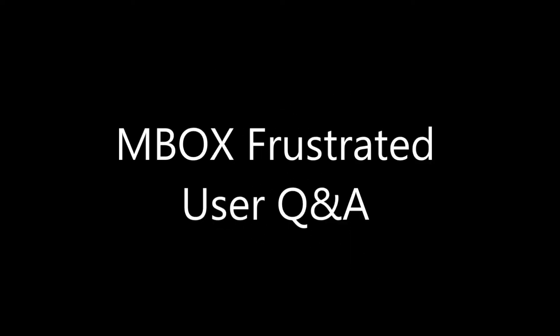Welcome back to MBOX Q&A. Today's question, how does FileBrowser work?